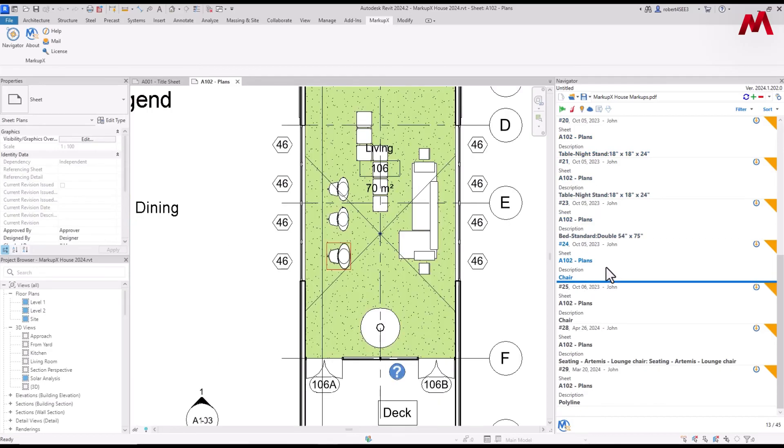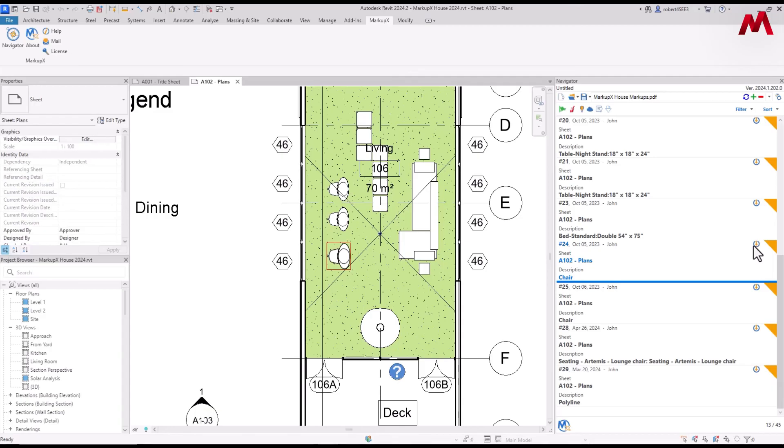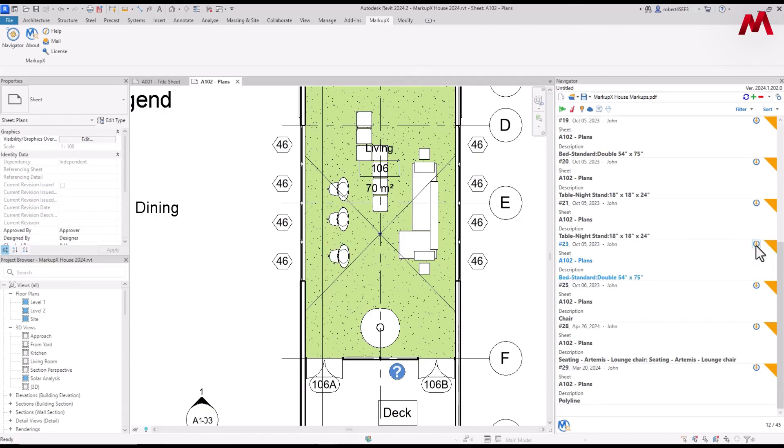If I click on this chair, you'll see the chair over here. Once again, I can turn that on and off. But all I have to do is if I click on this icon right here, it'll actually place the chair directly in the model, as you can see there.